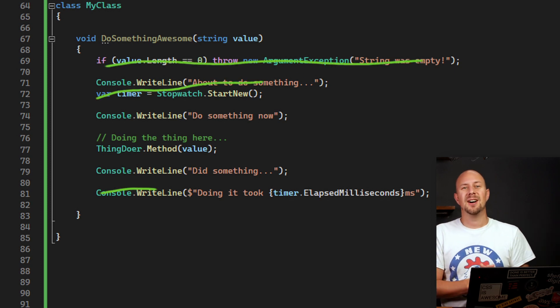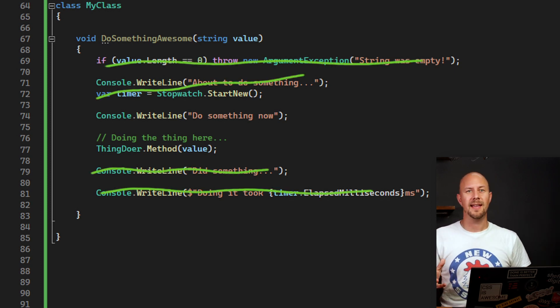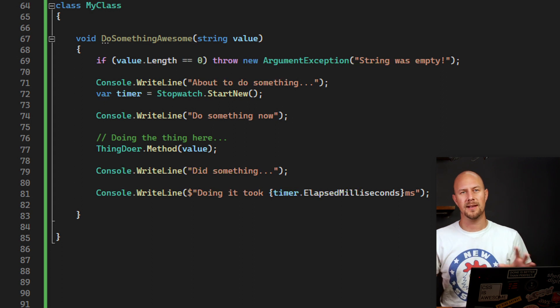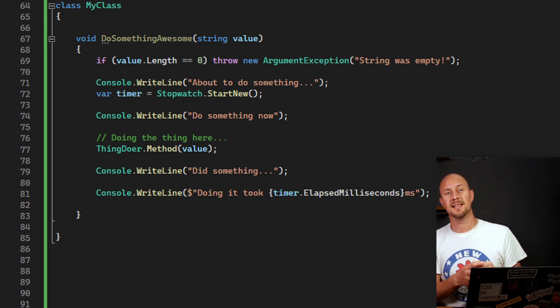You need to refactor this kind of stuff out in your code. Logging, validation, error handling, all this stuff. Move it into its own set of classes.